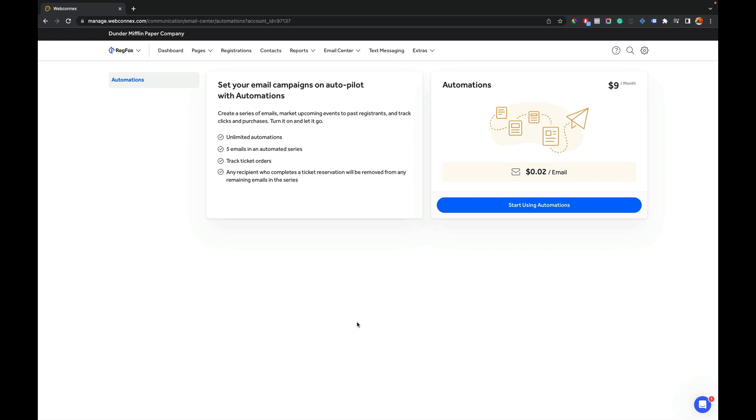Hey, this is Eric from RegFox, and in this video I'm going to talk you through using marketing email automations inside of RegFox. Now, if you're not familiar with marketing email automations, they can come by different names, such as drip campaigns. They all kind of mean the same thing. Automated emails that will automatically get sent to attendees.